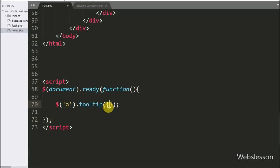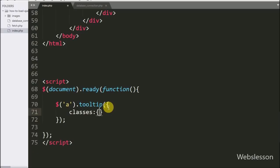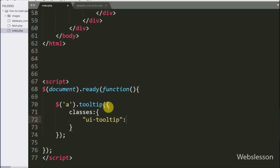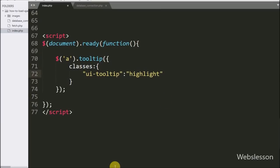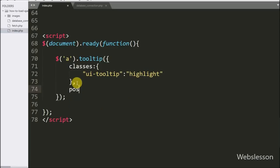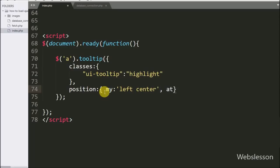To load dynamic data, we go to the jQuery code, and under the tooltip method we add the classes option. Under this we write ui-tooltip set to highlight. This option specifies additional CSS classes added to the tooltip widget element. After this we write the position option, which identifies the position of the tooltip in relation to the link element. Under this option we set my to left center, and at to right plus 50 and center, which will display the tooltip on the right side at center position.